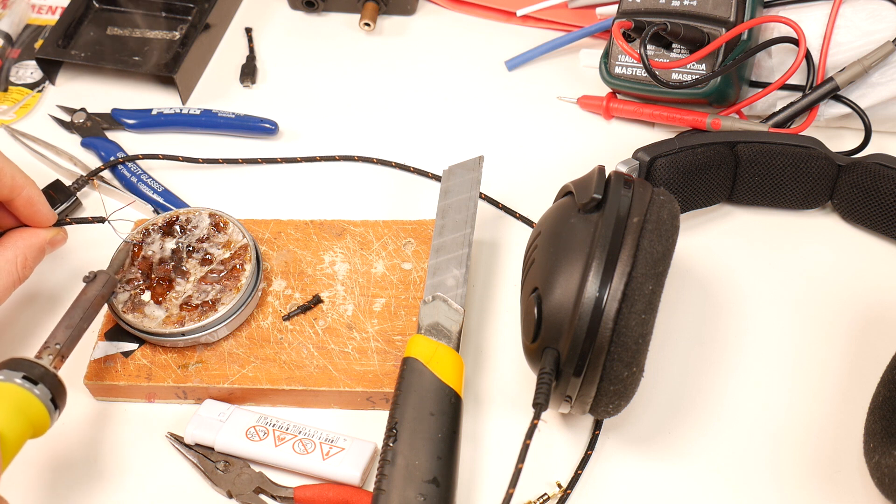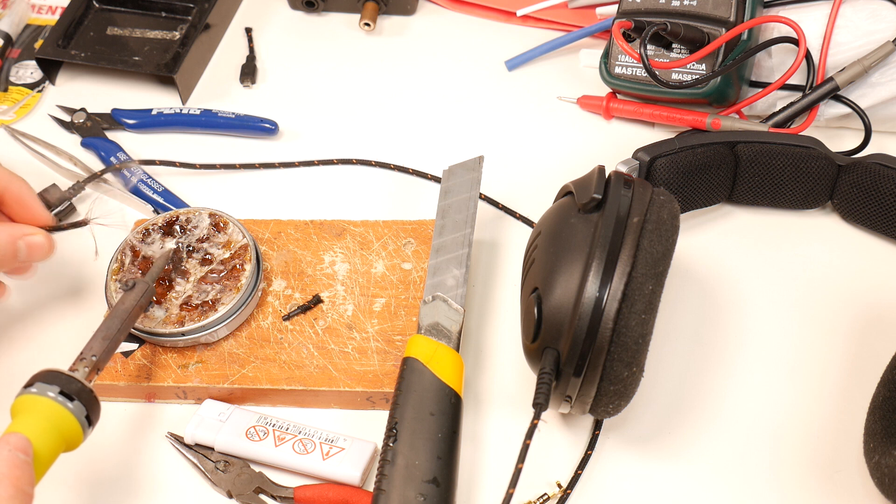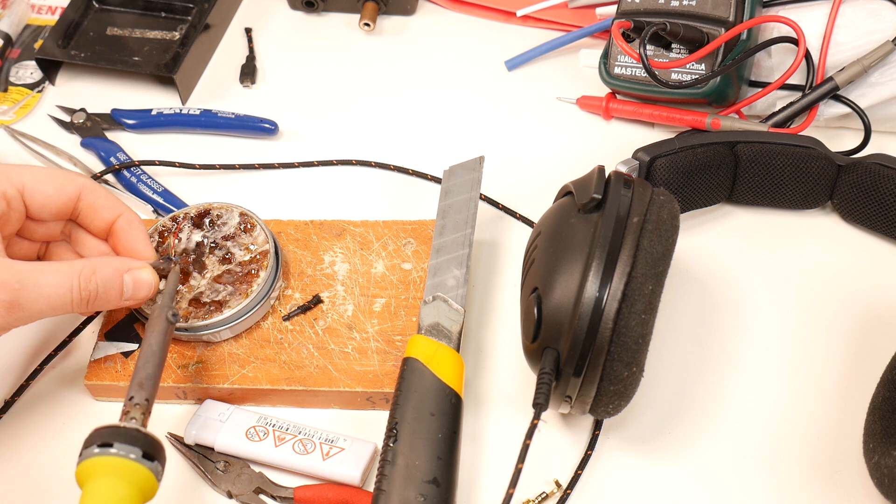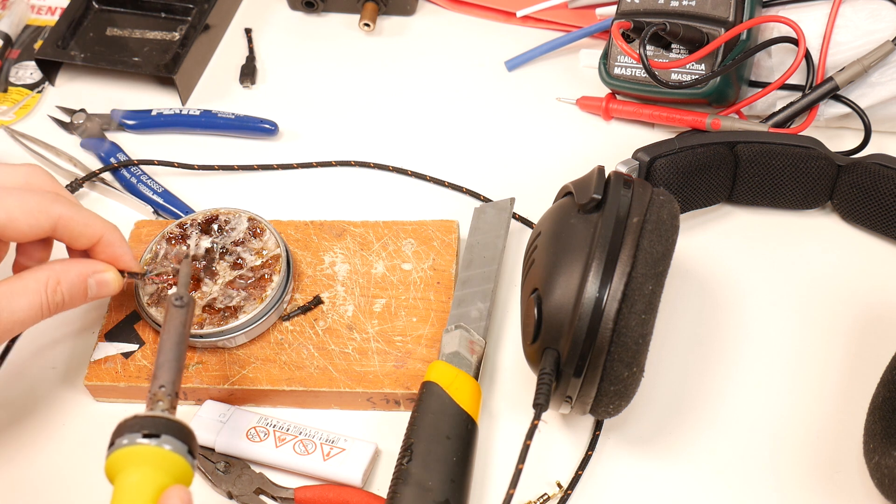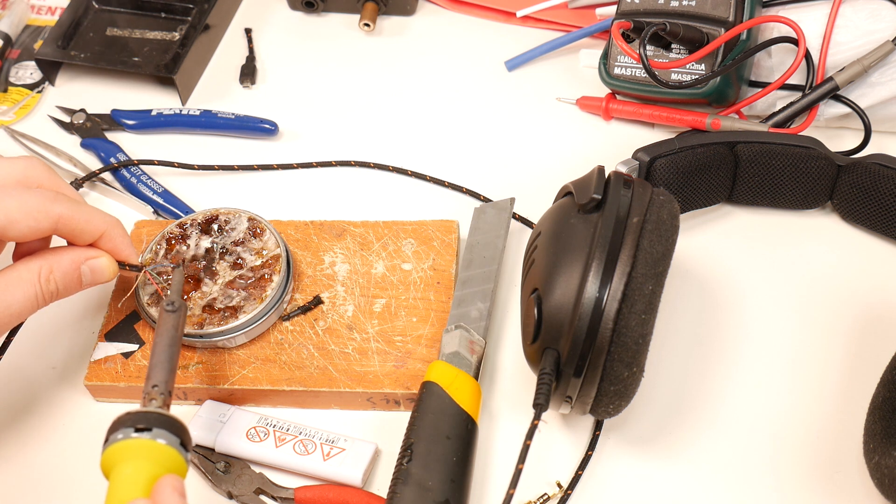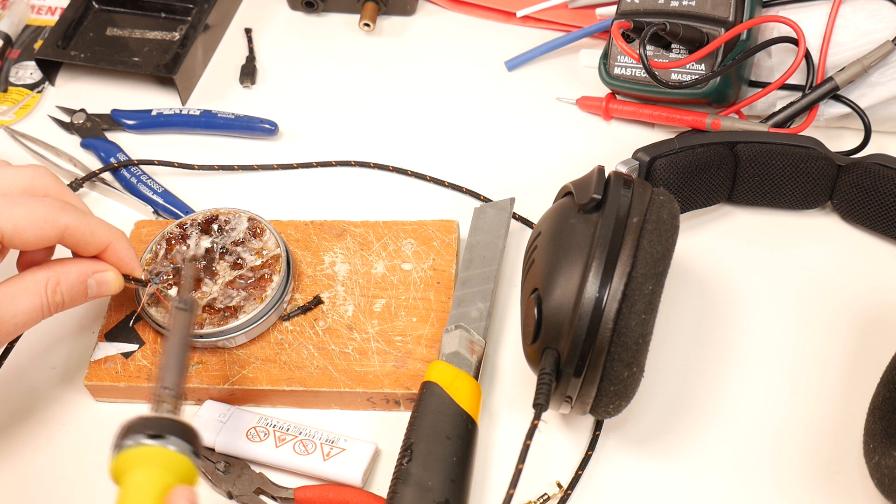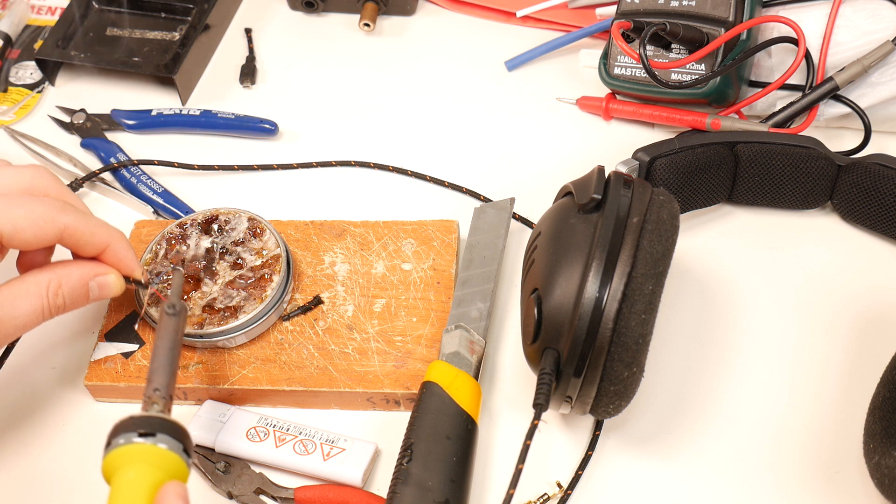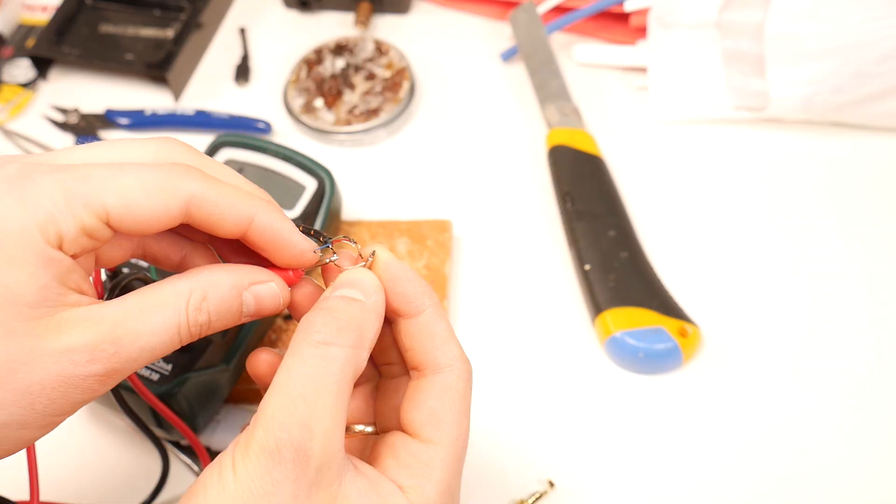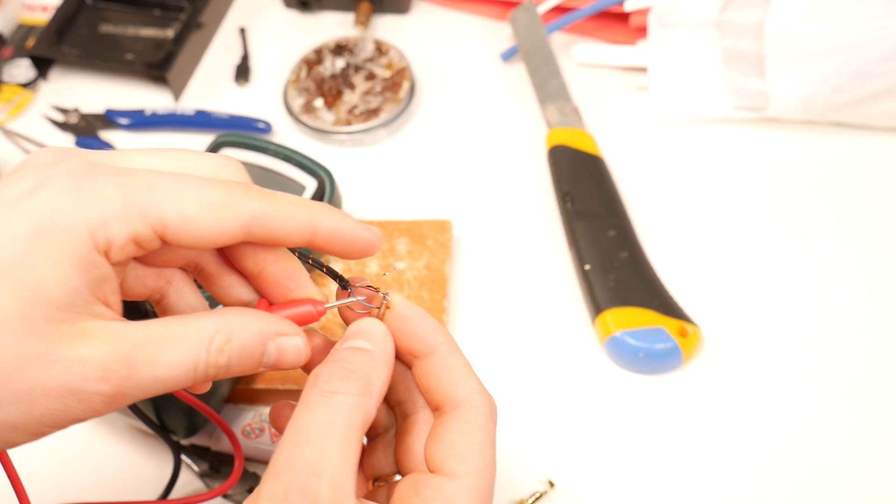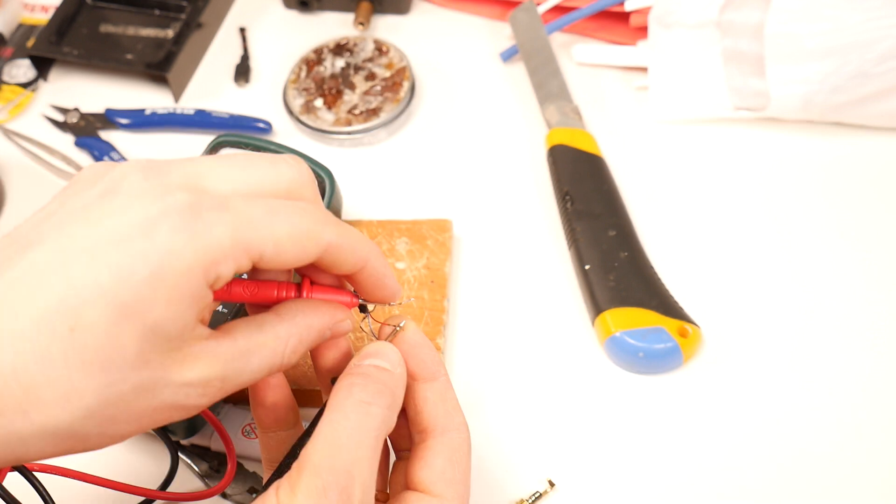Then tin all the wires so they are easier to solder to the jack contacts and can be checked with a multimeter, as at the moment each of the wires is covered with a paint varnish and they are non-conductive. Then use a multimeter to find out which wires are for the speakers and microphone.